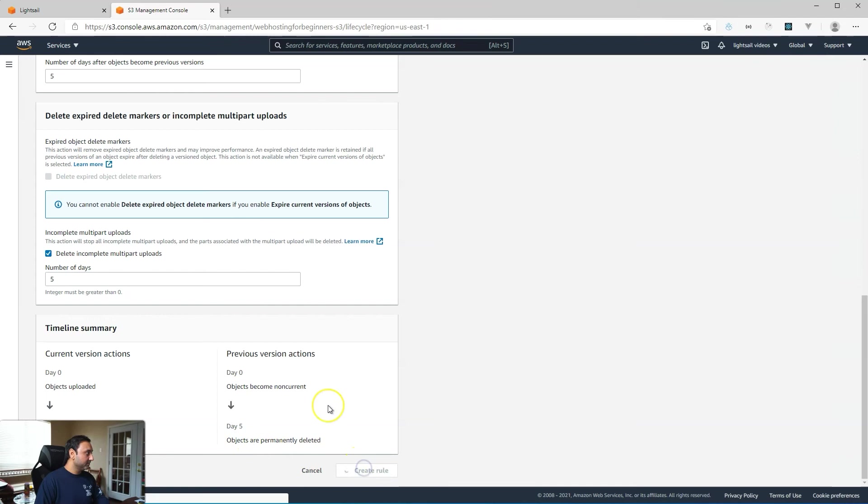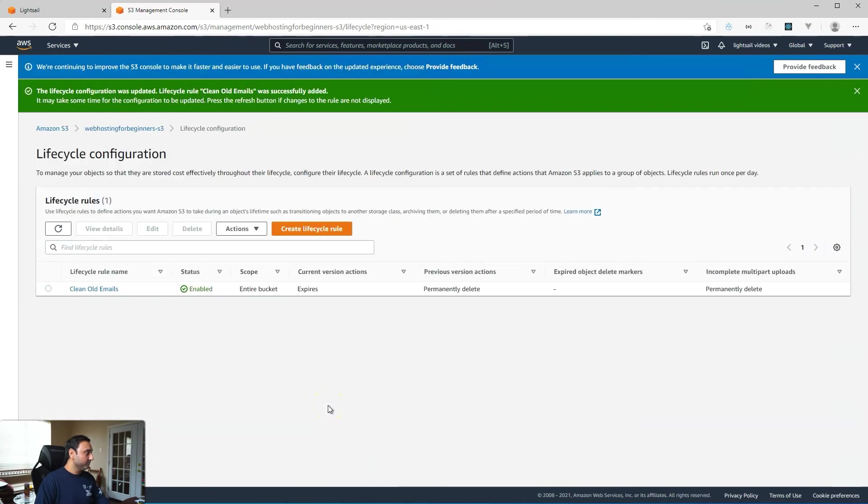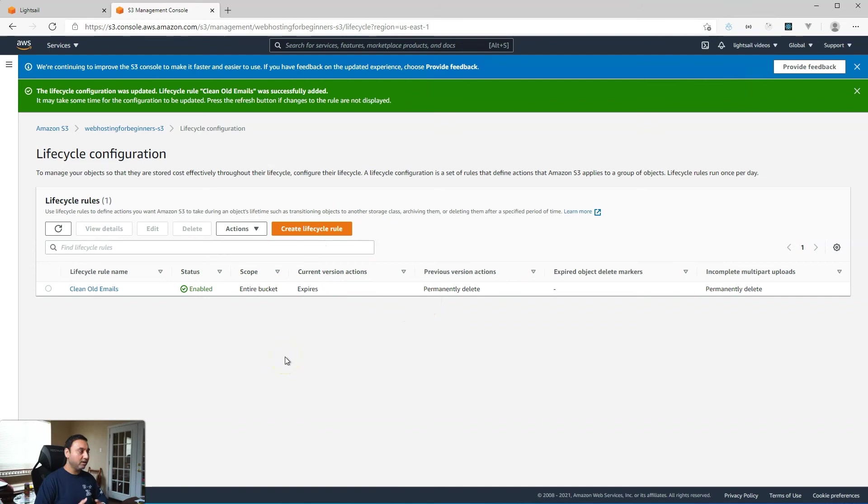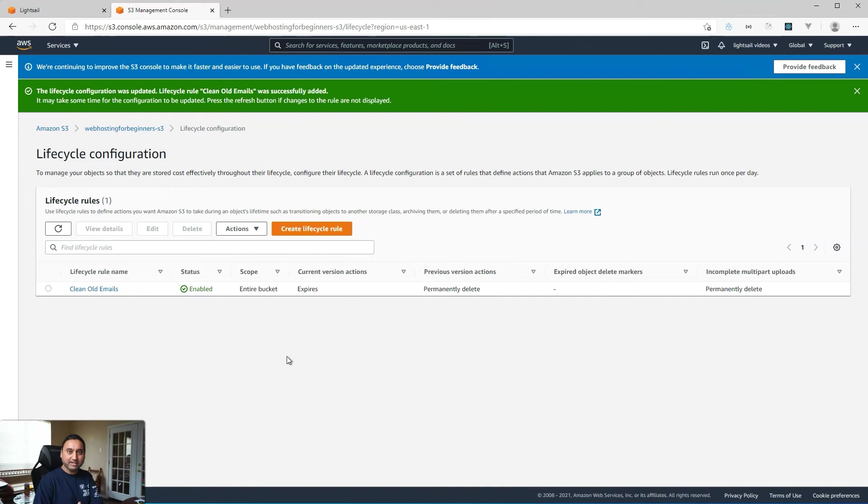We'll go ahead and do that and click on delete incomplete multi-part uploads and the number of days five. So once we have that set up, we just hit create rule.